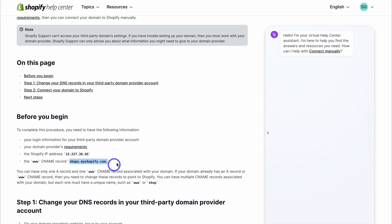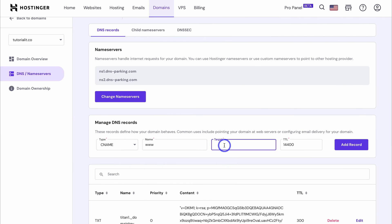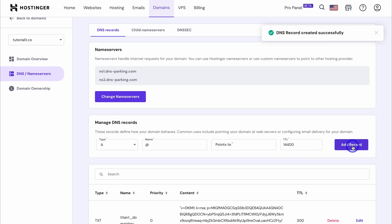Head back to your hosting provider and paste in that target value. Keep your TTL the same, then click on Add Record. As you can see, that DNS record has been created successfully.